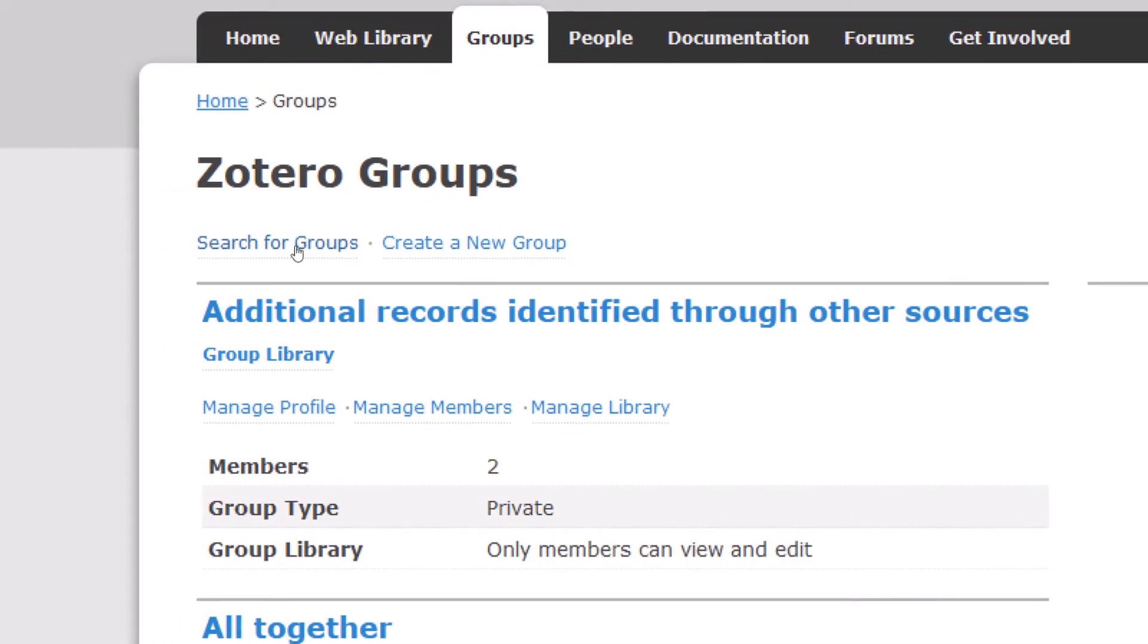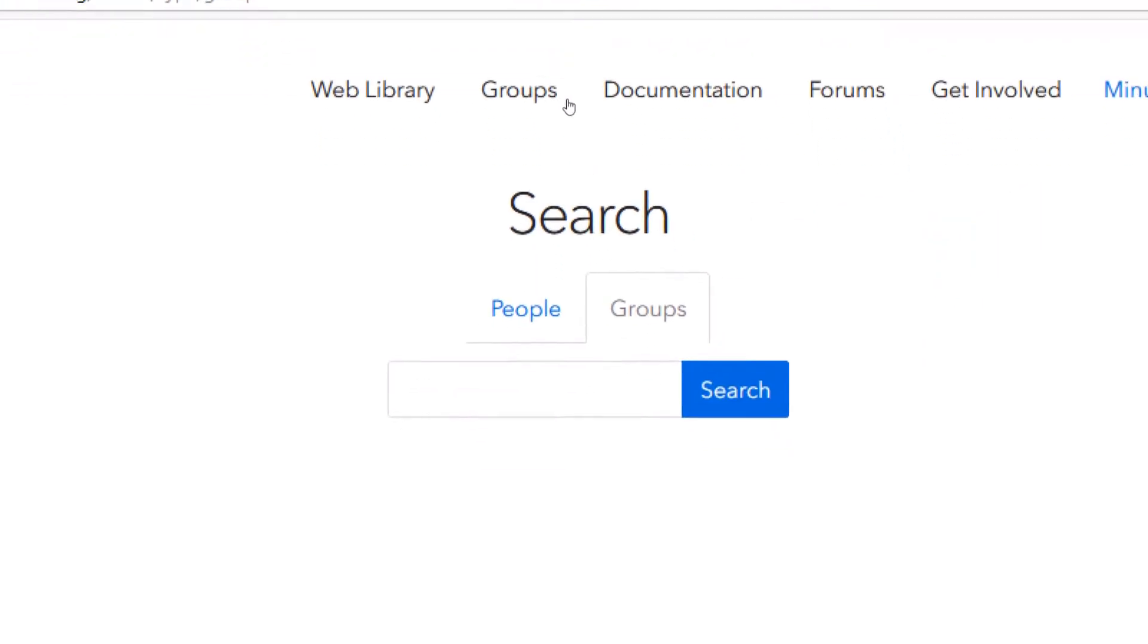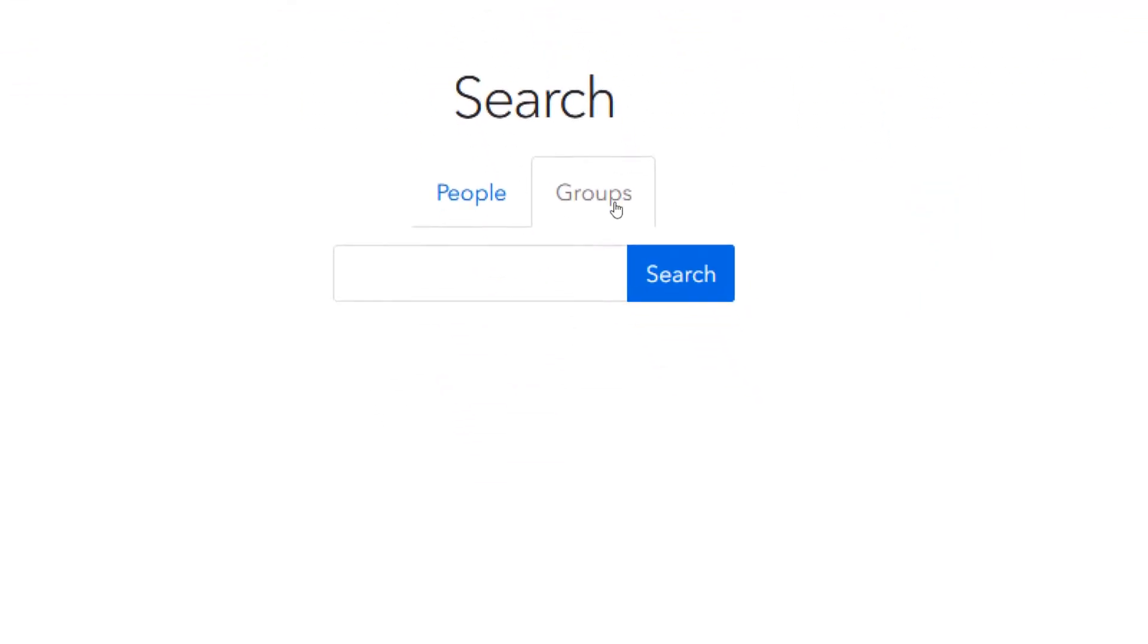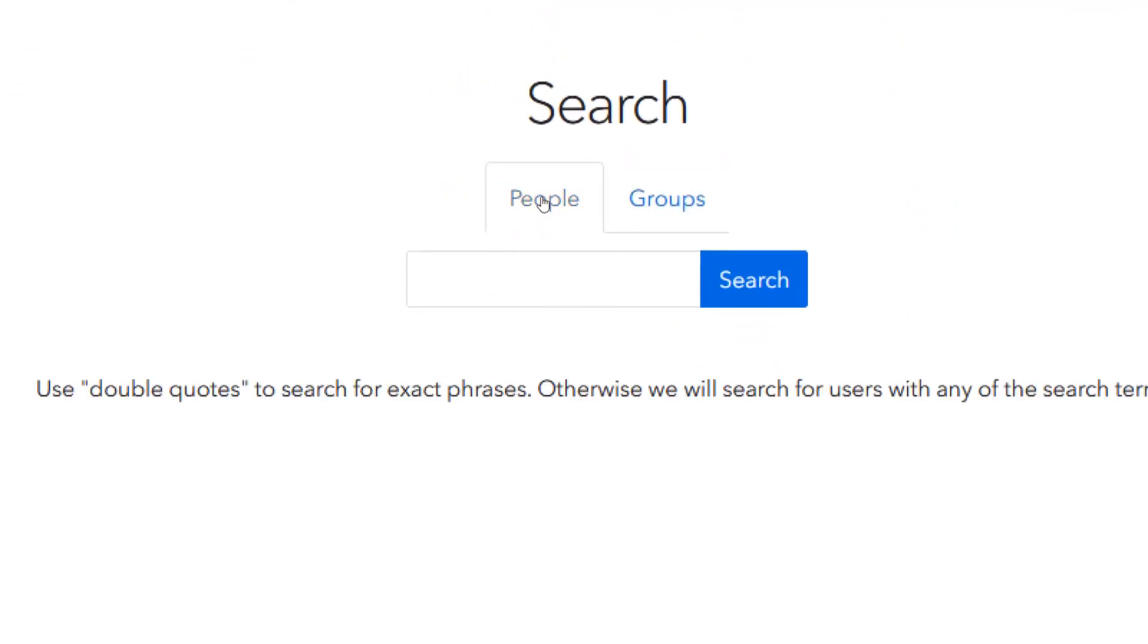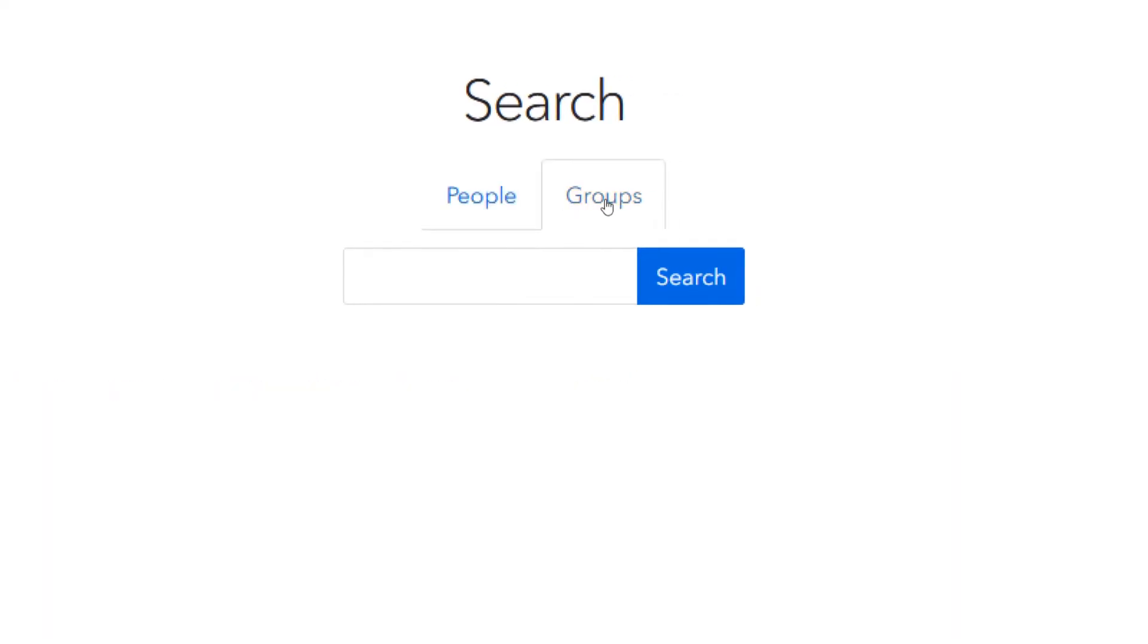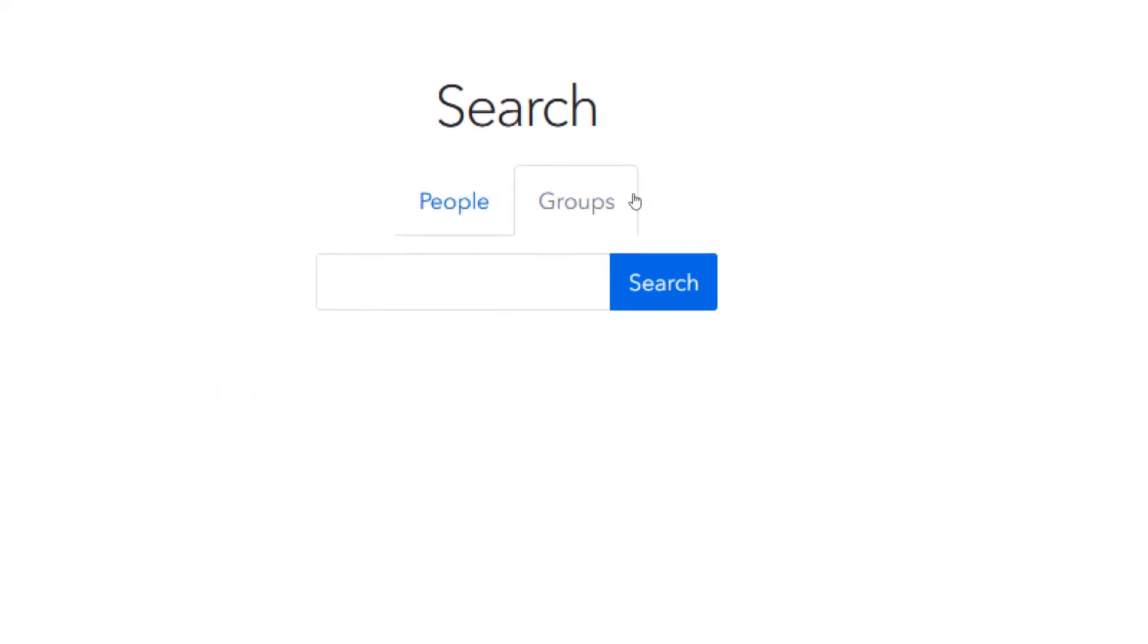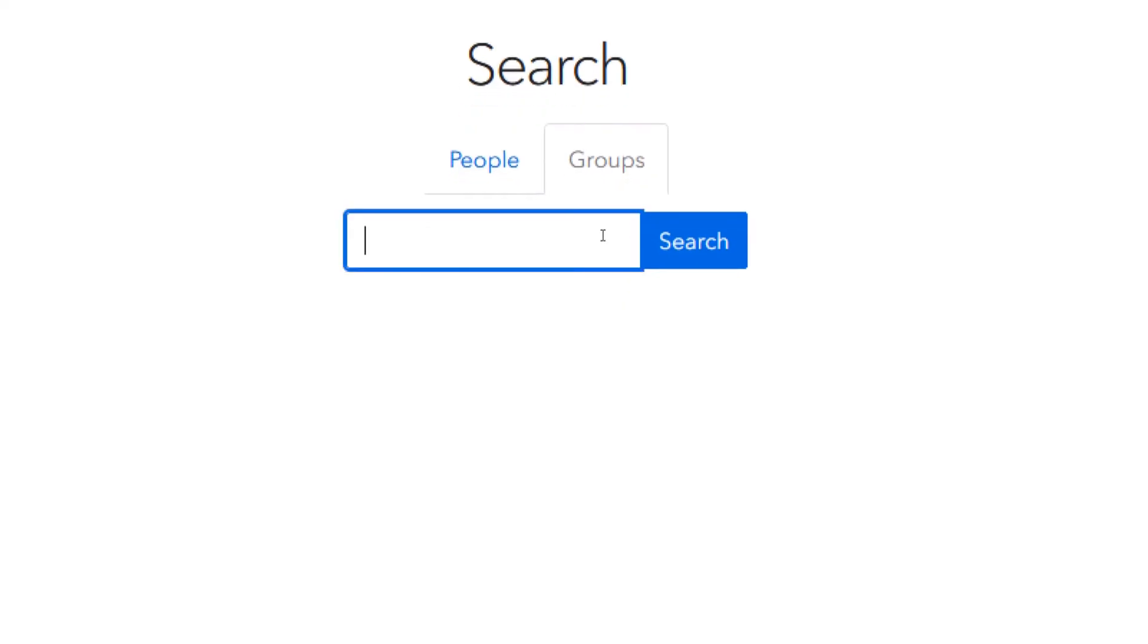And then when I click on groups, I have the groups over here. And I can have the choice to either create a group or to search for groups. Like I said, I've already made videos on how to create a group. So if you would like to search for groups and join, you simply click on search for groups. And over here, you can also search for individuals and you can also search for groups. So if you would like to search for groups, you simply type in the name of the group. For example, you can say diabetes.